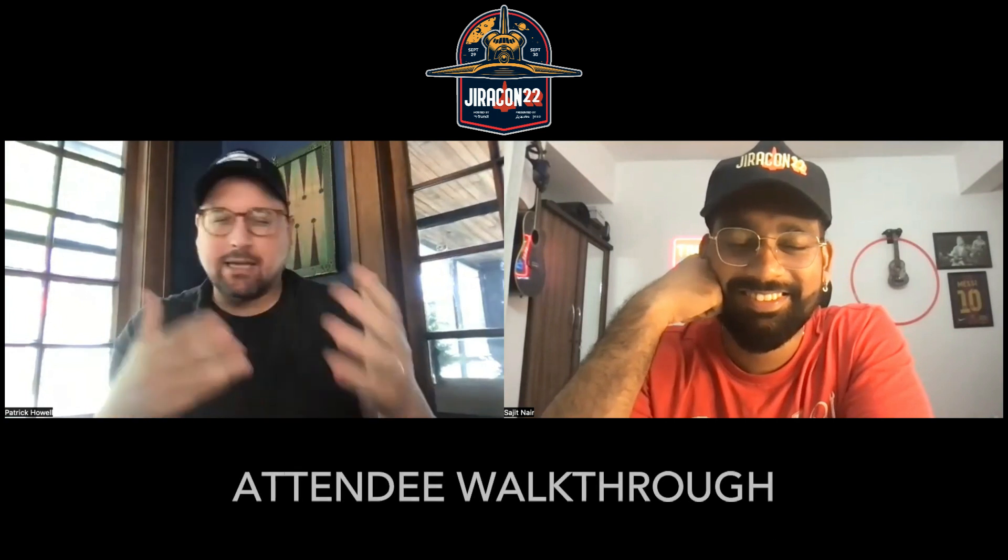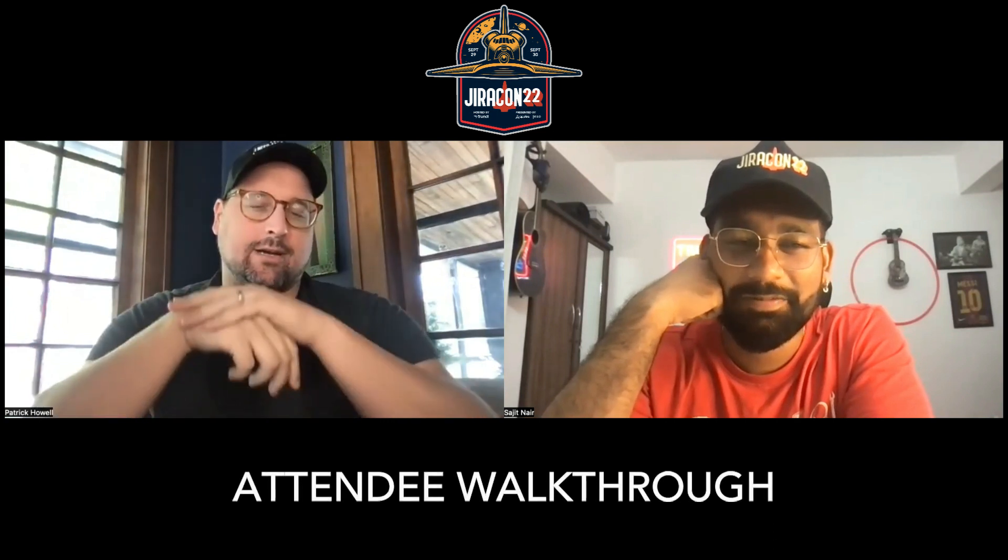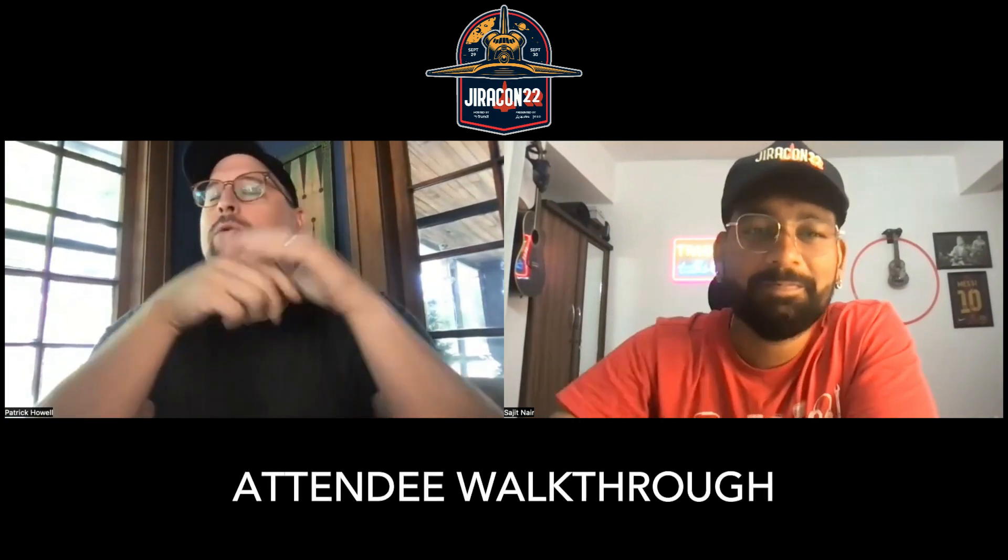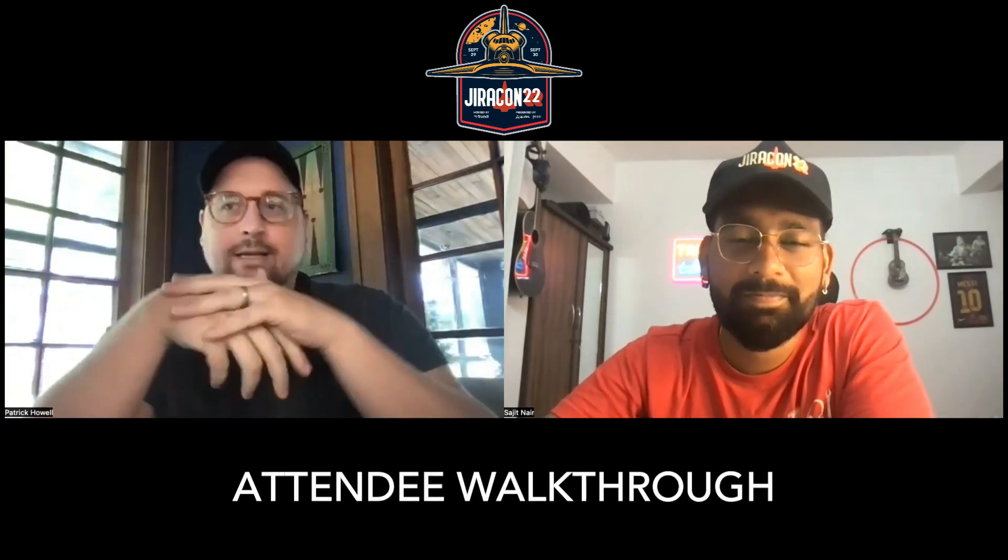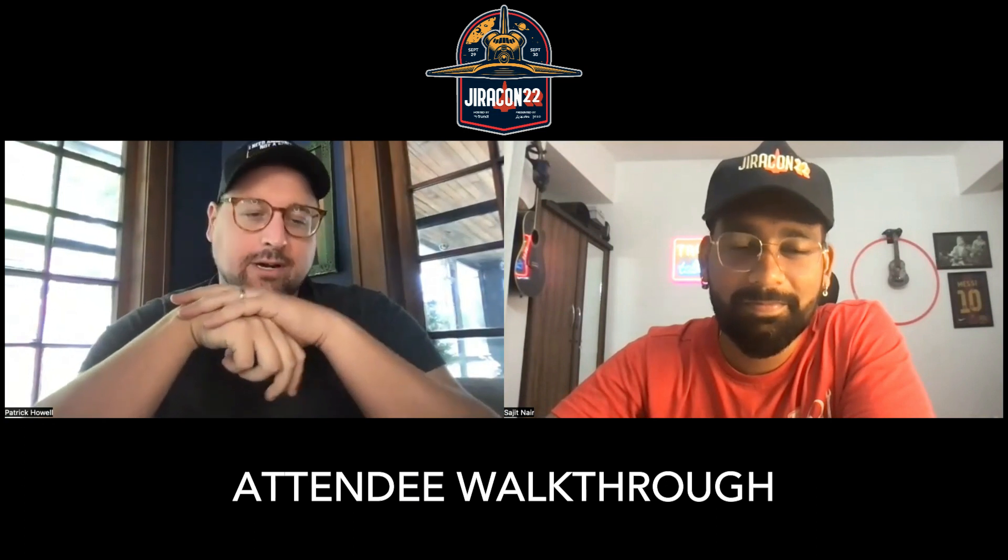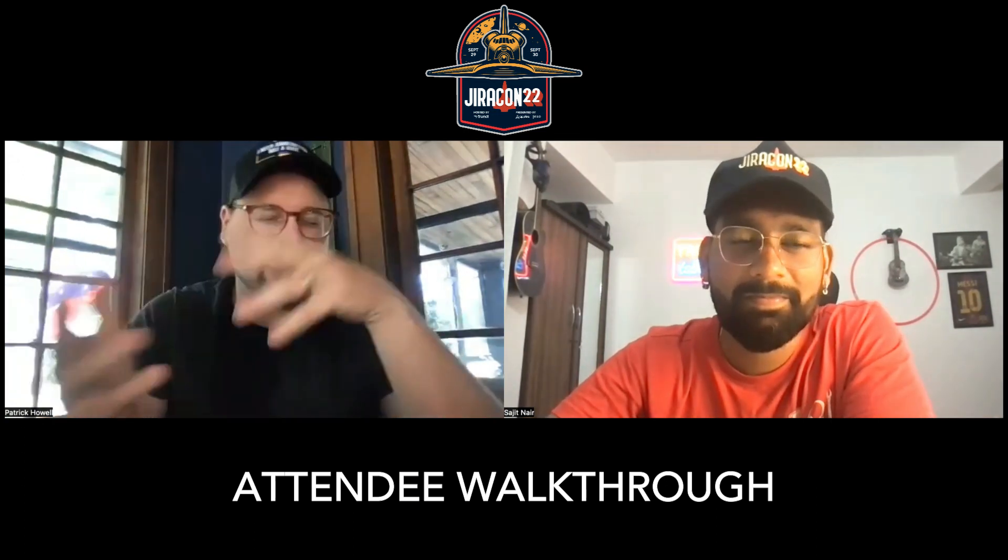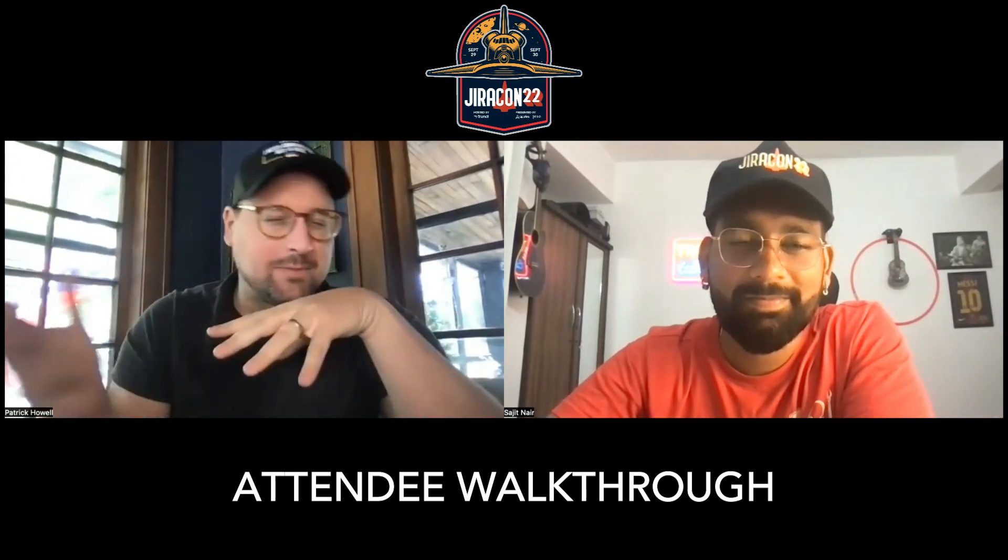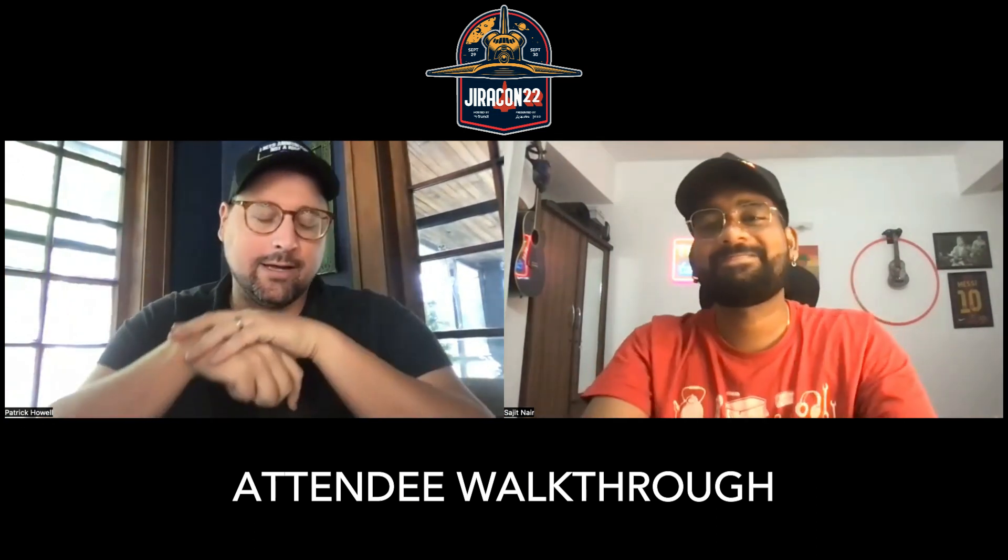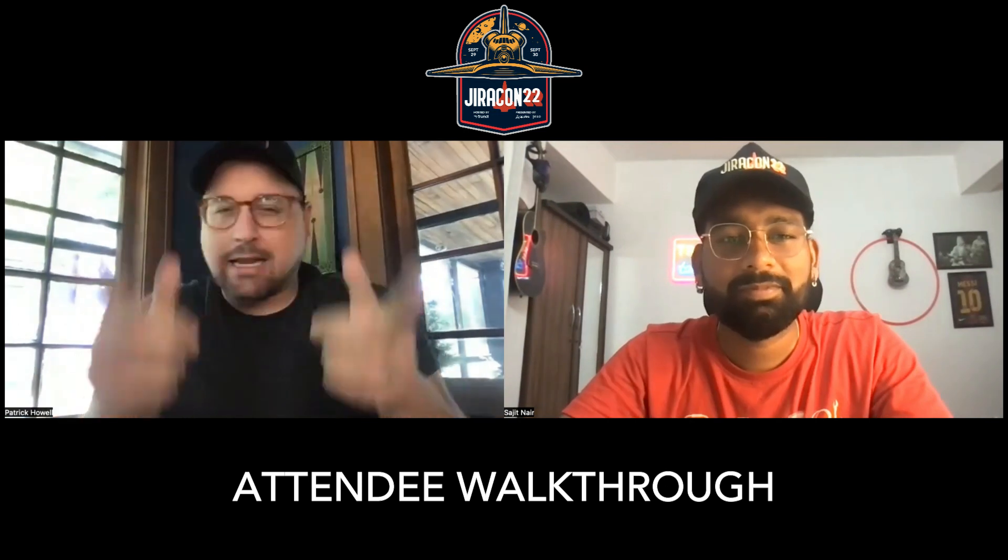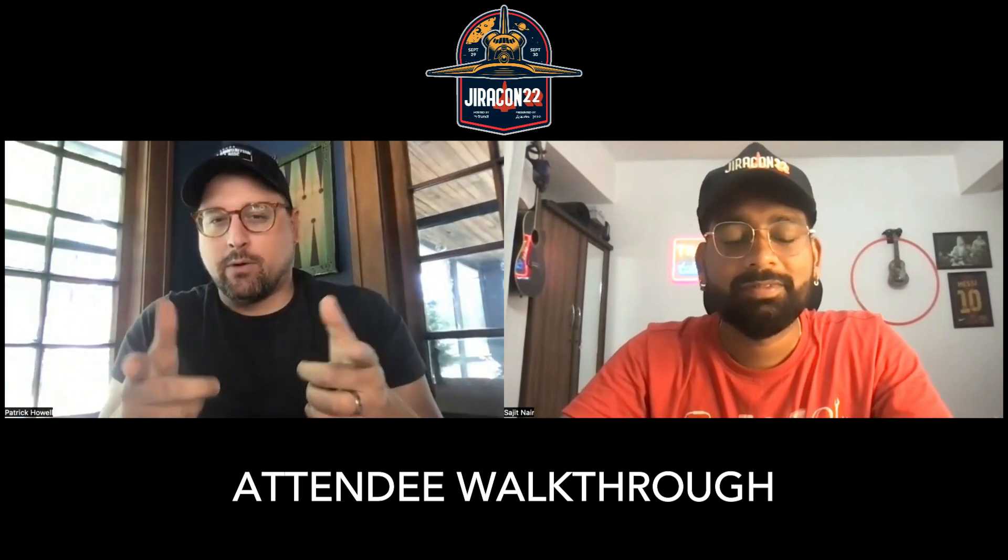Hey everybody, good to catch up. Sajit and I wanted to give you a sneak peek into JiraCon. If you came last year, you know it was very interactive. This year we're going to continue with this outer space theme, having fun with it. Sajit, anything to add before we go into it?